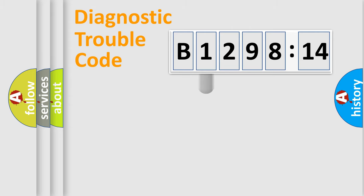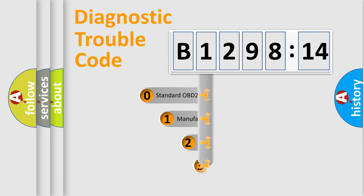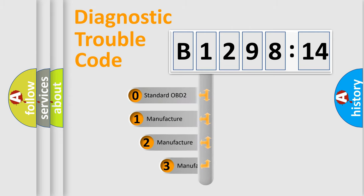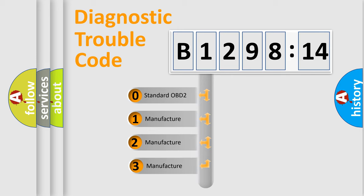Powertrain, Body, Chassis, Network. This distribution is defined in the first character code.